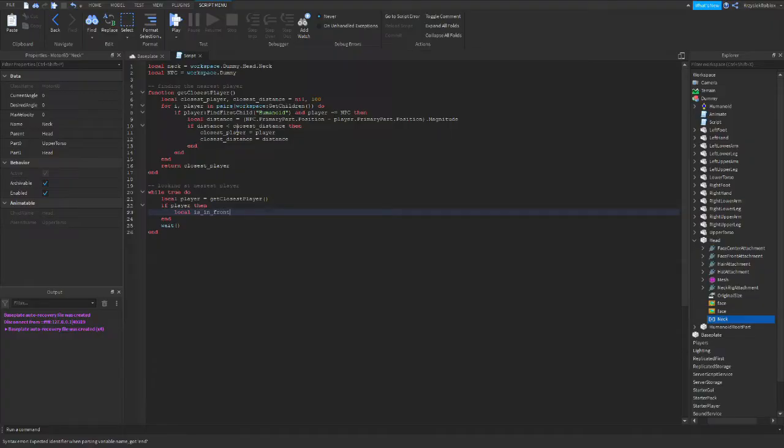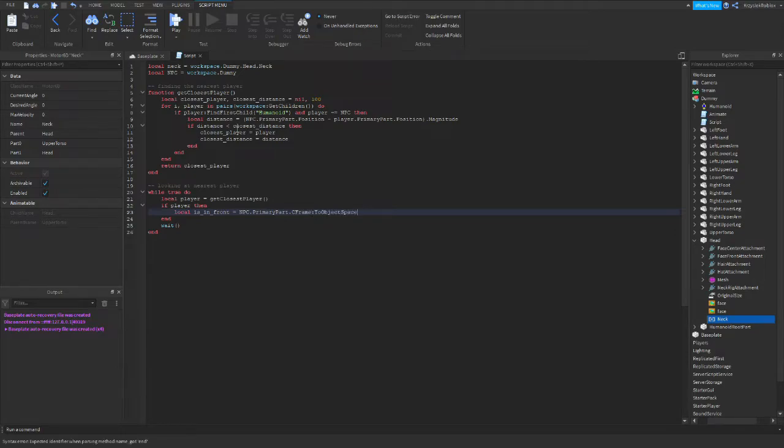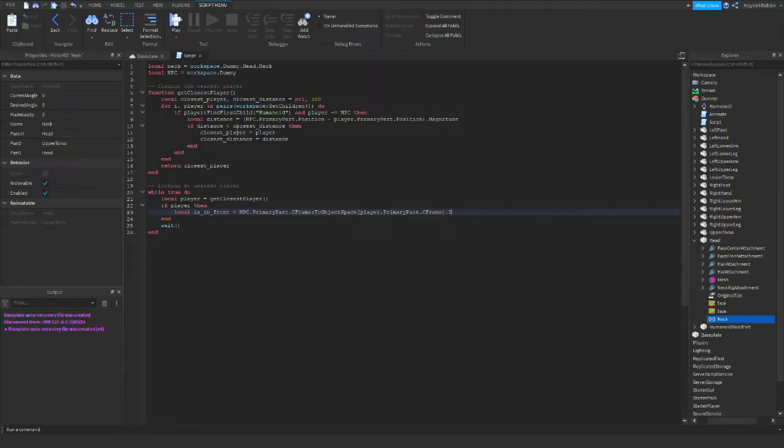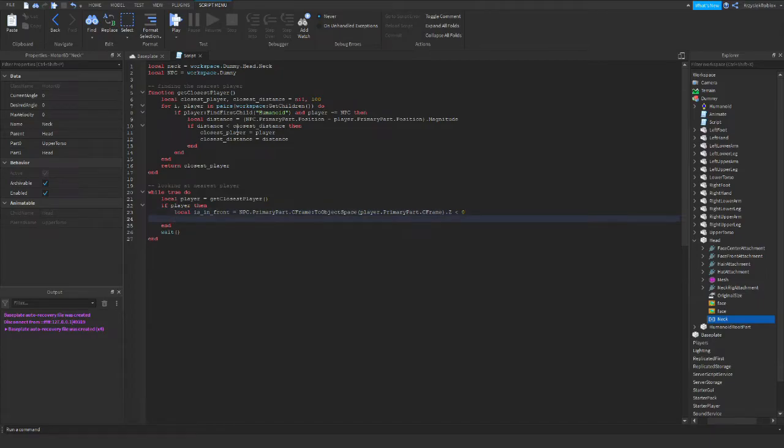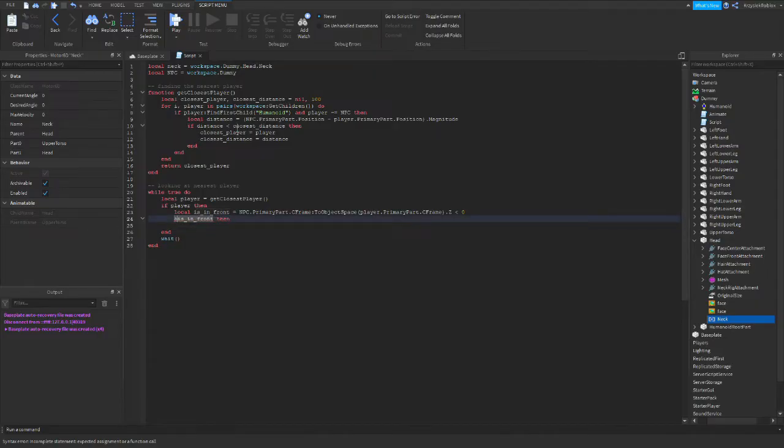So we check if the player is in front of the NPC. And we do this by getting our NPC C-frame. So NPC primary part C-frame and using function to object space. And in brackets we type in player C-frame primary part position. Z coordinate. And if this coordinate is smaller than zero, that means the player is in front of us. But if it is greater than zero, it means the player is behind us. So if player is in front, then...